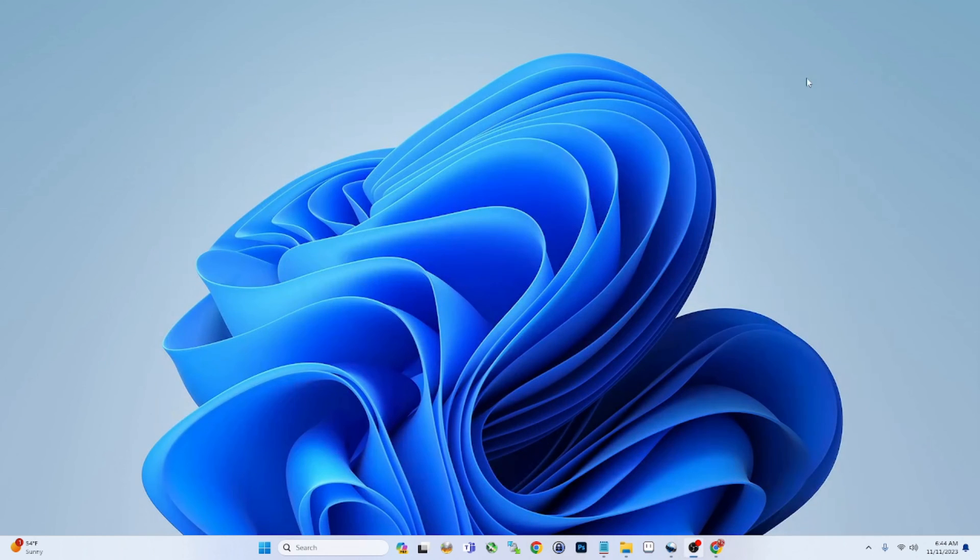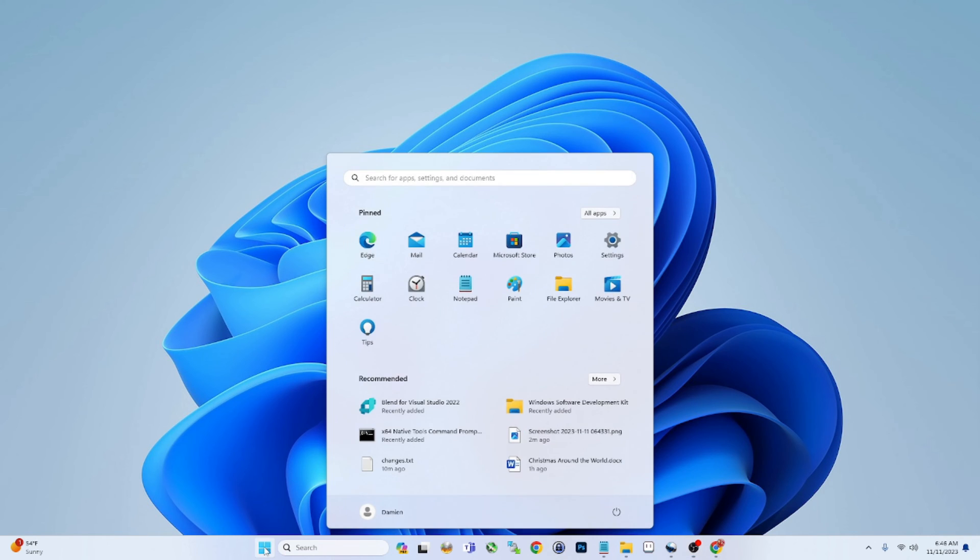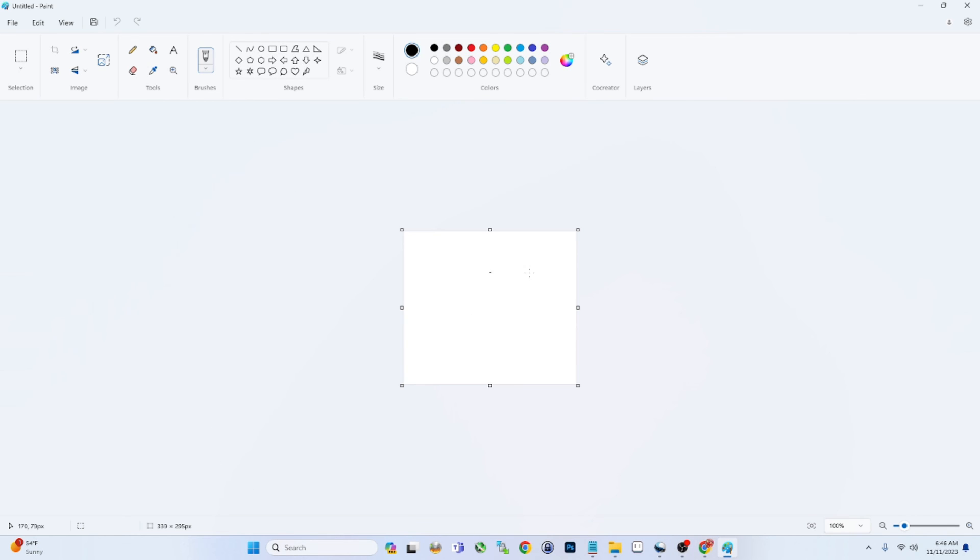All right guys, so the next one is Paint, and I'm also pretty excited about this one. Paint has got a drastic upgrade in my opinion, just from a few years ago when you basically couldn't do anything in here besides the basics. This has turned into a really powerful tool.